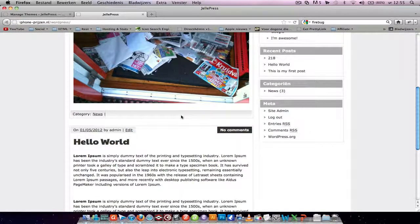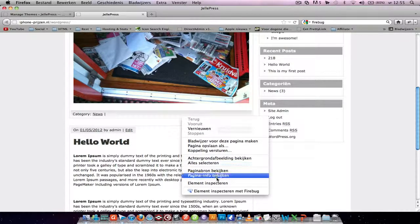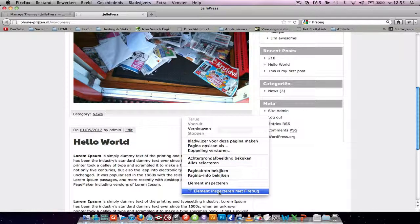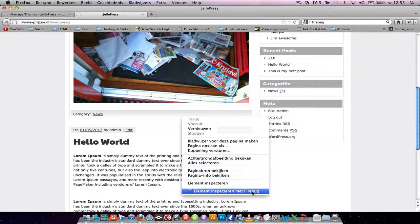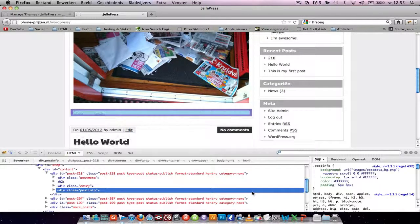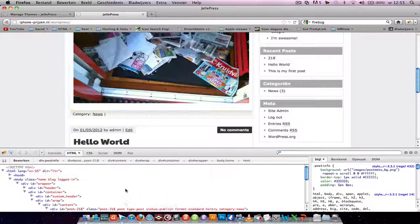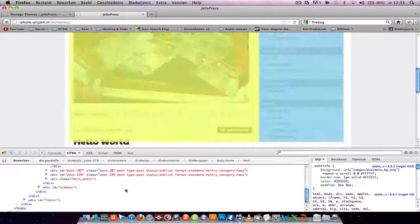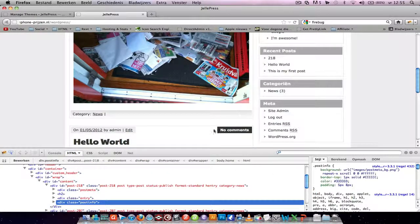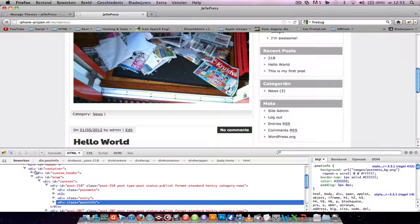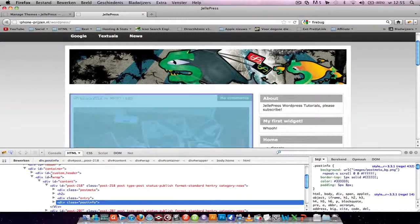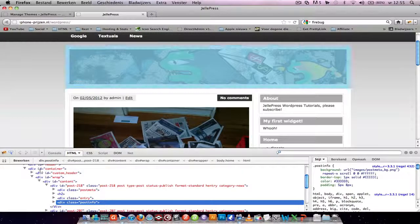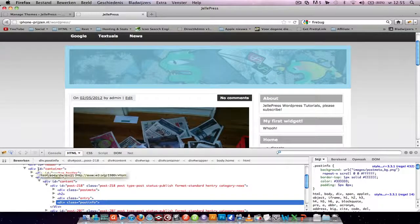When you right click on something, you see this. I'm in the Dutch language, so you will see it in another language, but for me it says element inspector with Firebug. If you click on it, you see this HTML box over here and the CSS box over here. When you hover over this, you see what he's selecting.